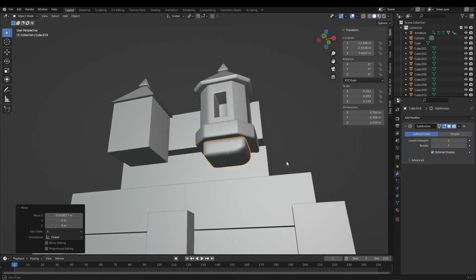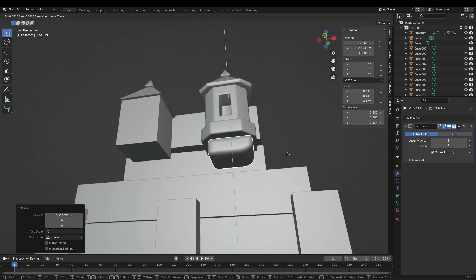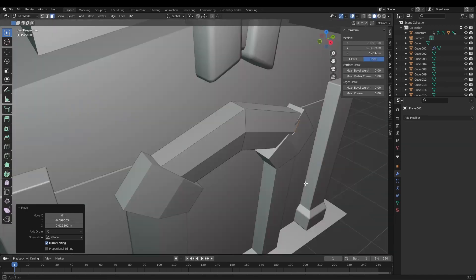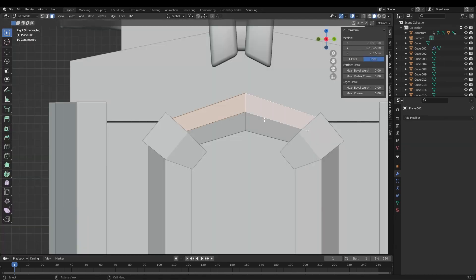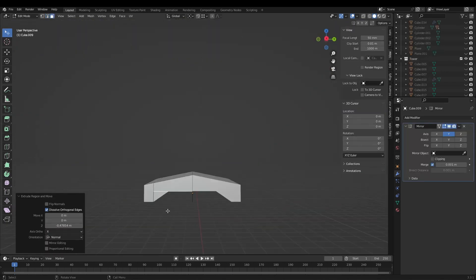For smooth edges I either used some bevels or the subdev modifier. In hindsight using the bevels like I did was a mistake because they messed up the topology.